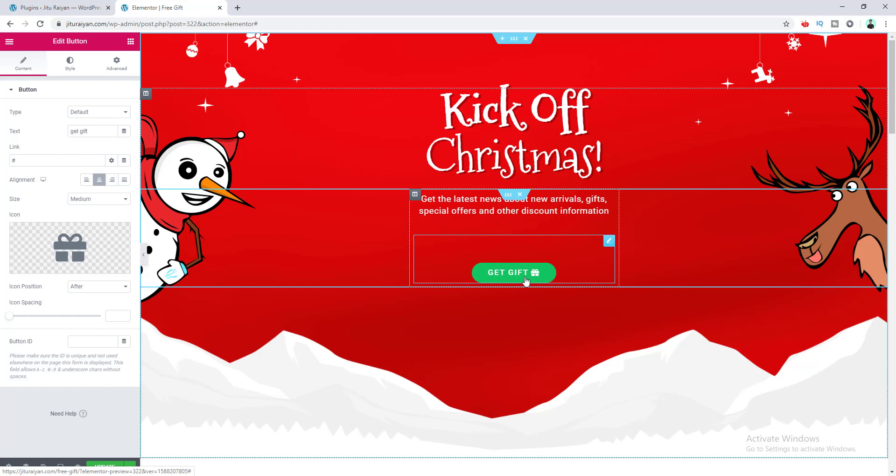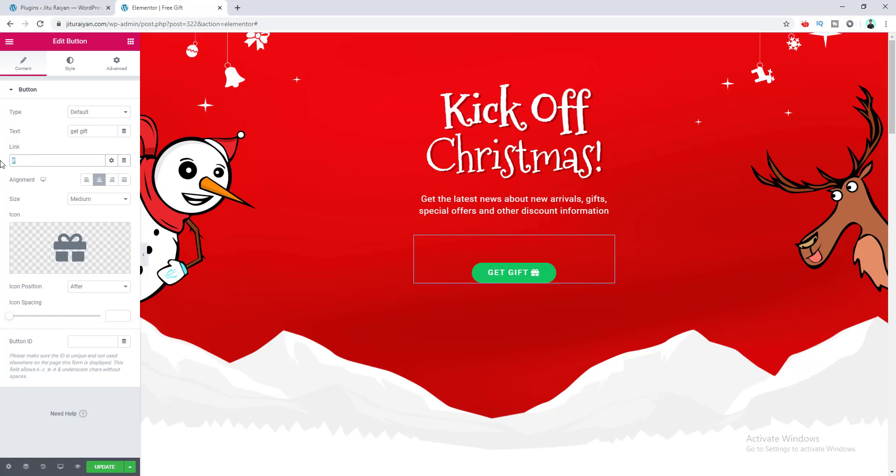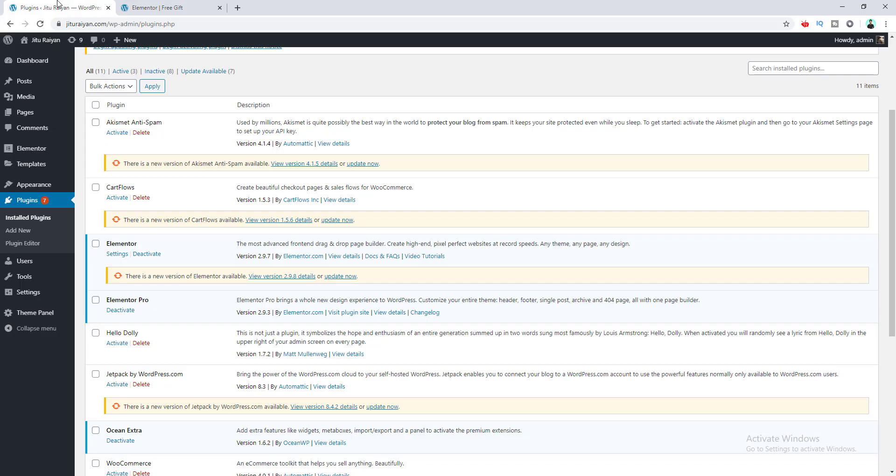So for this, go to the link option for this button and paste here the file link you want users to download. First of all, we need to upload the file, so we go to the WordPress dashboard and go to the media library.